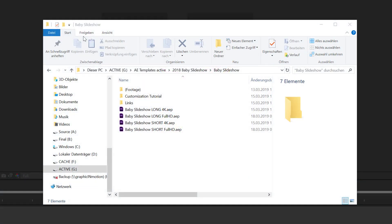Hello and welcome everybody. This is Roland Hartmann from GraphicInMotion.com and in this tutorial I will show you how to customize my baby slideshow After Effects template. Before we get started inside After Effects, let me quickly give you an overview of the content of this project.